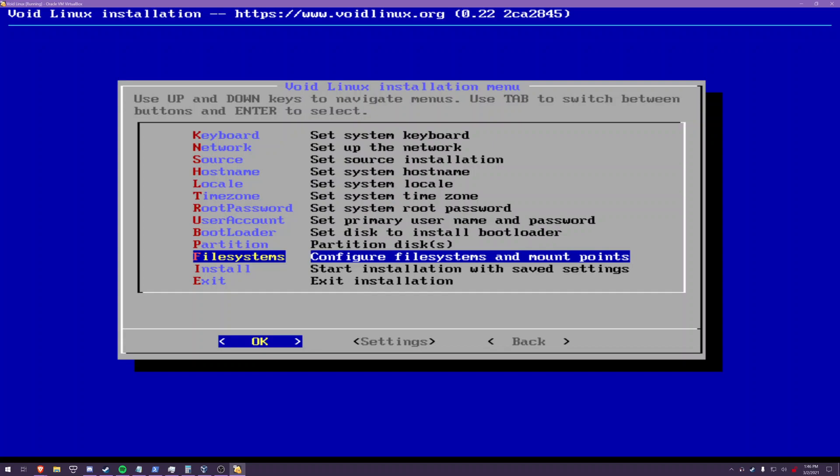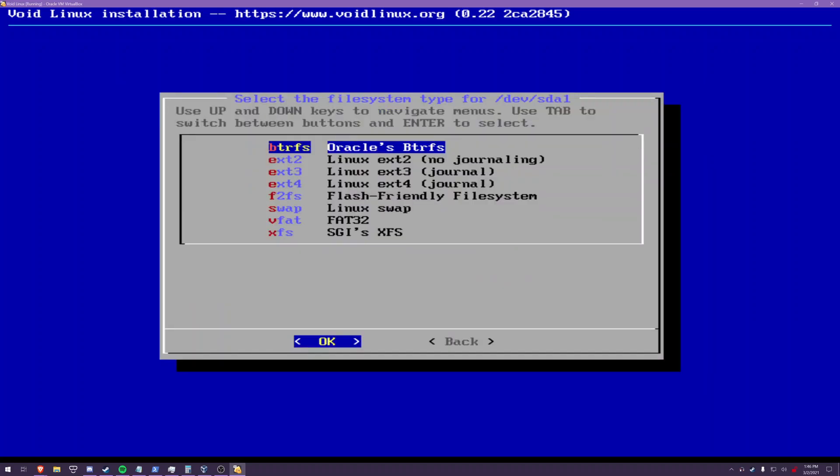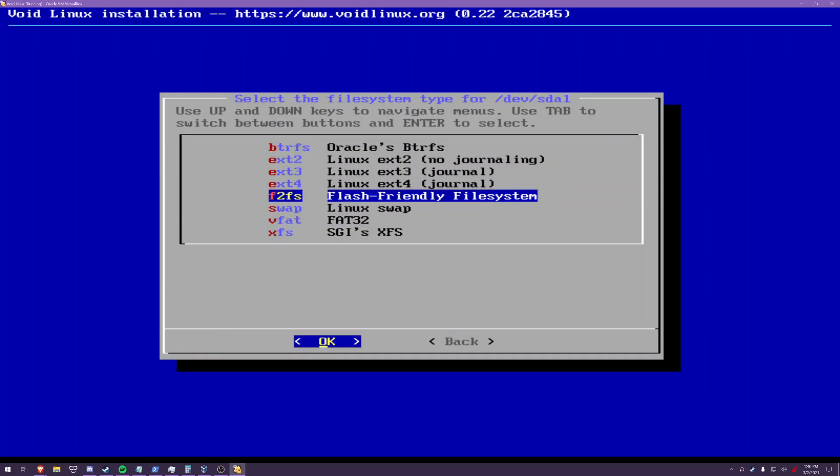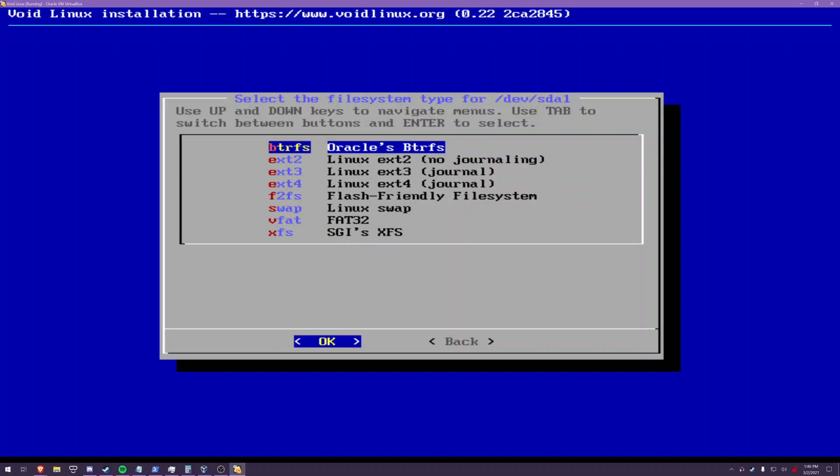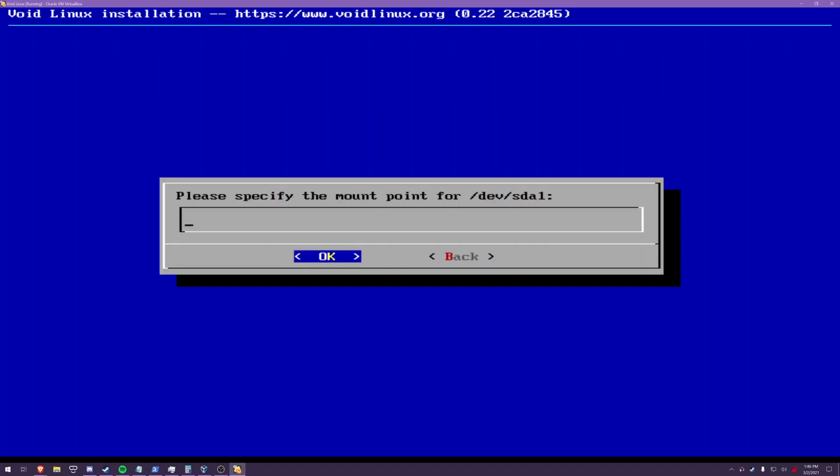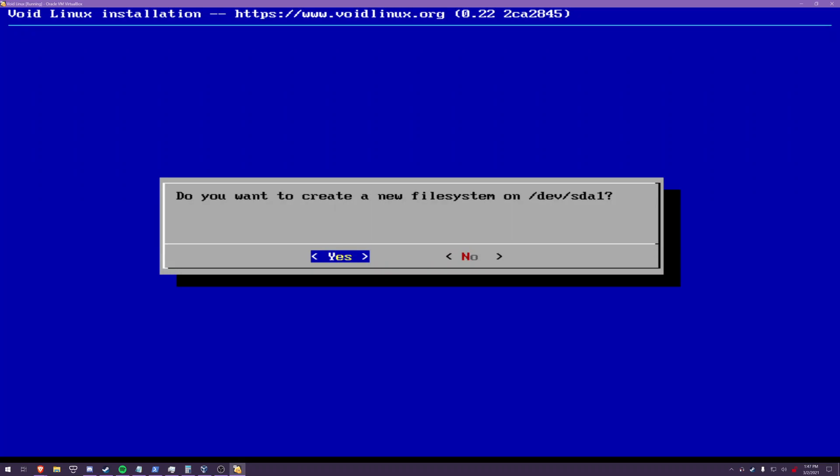File systems now one thing about void that sets it apart is that it has a lot of options for file systems and quite frankly i don't think there's any reason to use much of anything on a desktop system besides ext4 so we're going to use ext4. Mount point with a root because i prefer to have everything in one partition i generally do not dual boot. Create new file system yes.